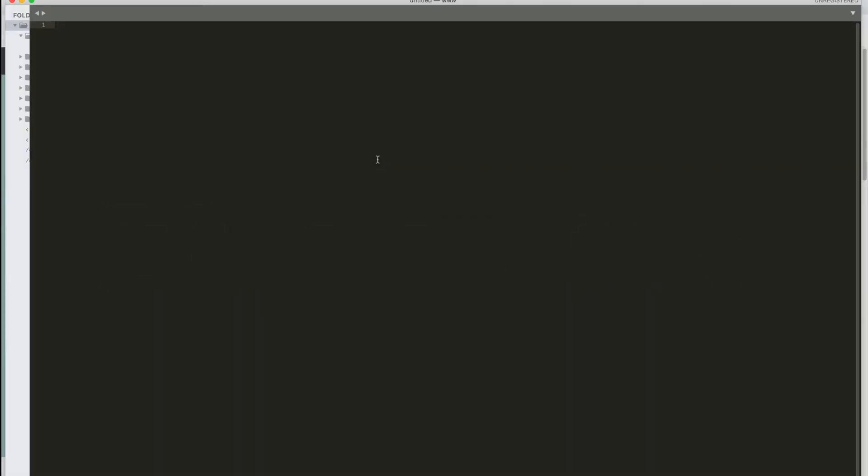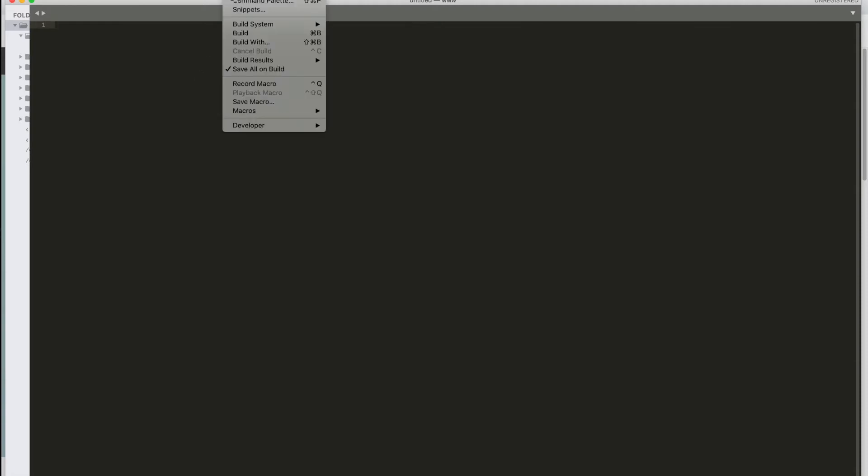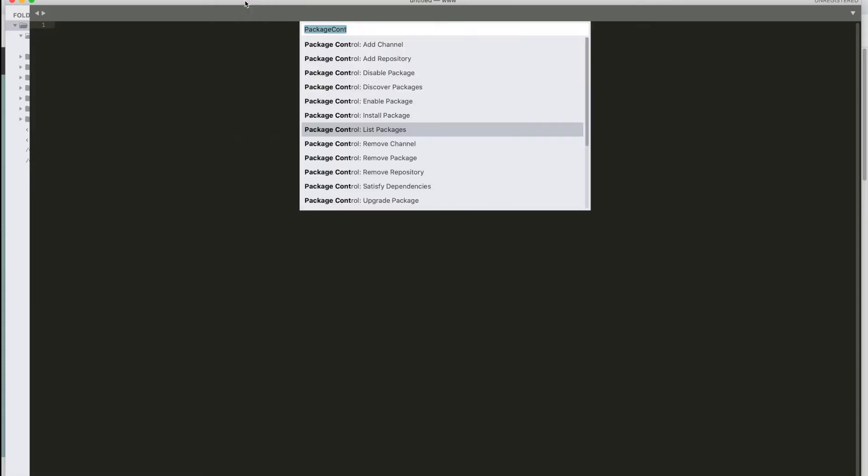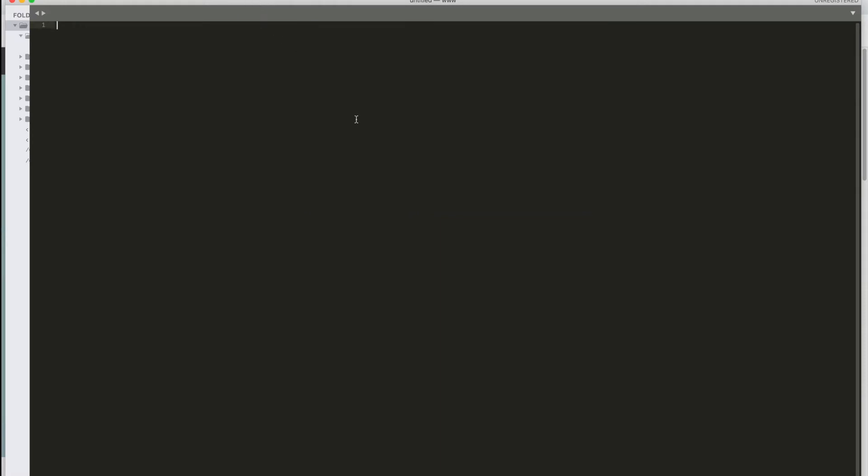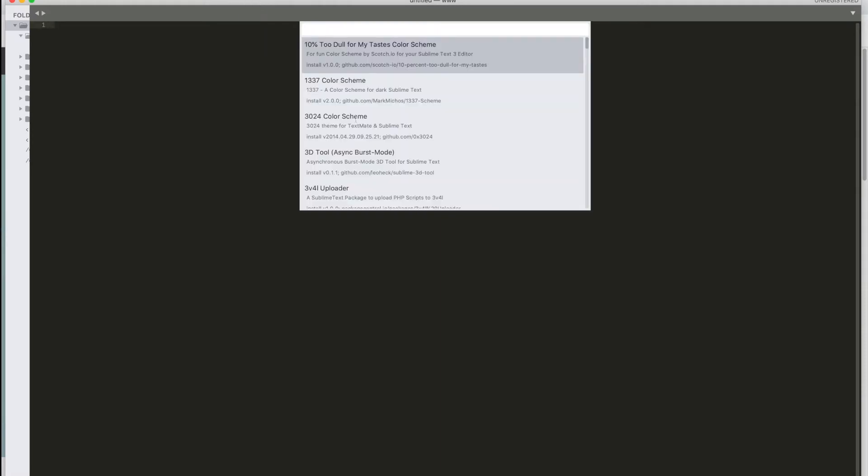Here we are in a fresh install. It comes up to this page here with just an open document. We're going to go ahead and go to tools and command palette and we're going to type in package control install. Once you click on that, it'll open up that package and install it into your Sublime.